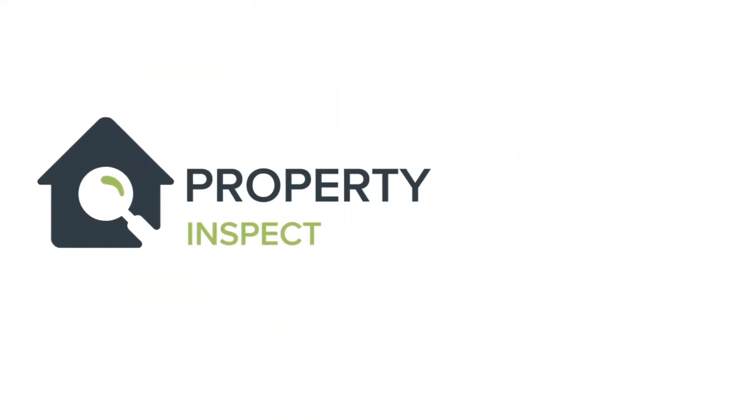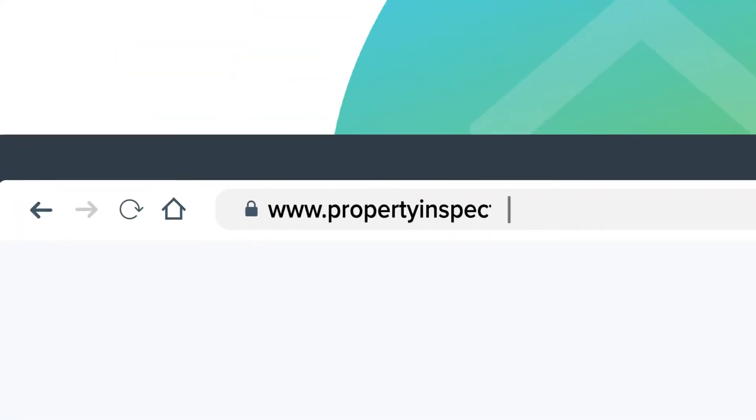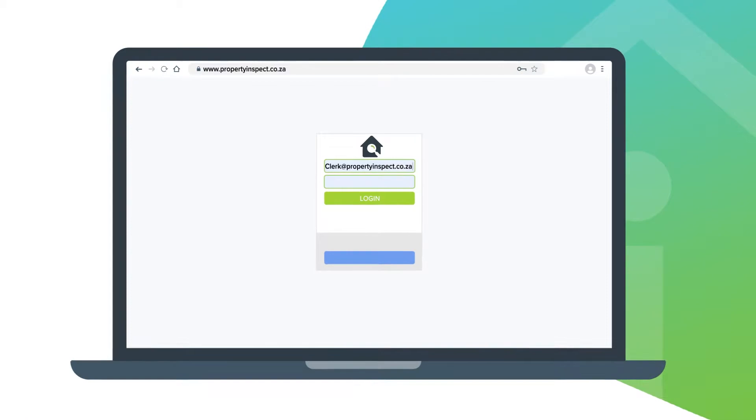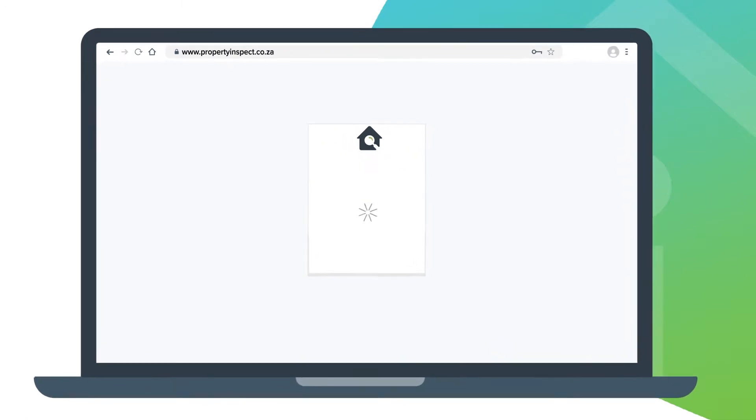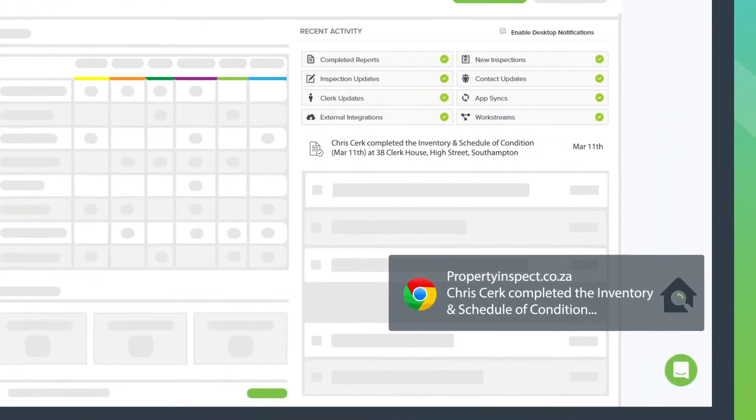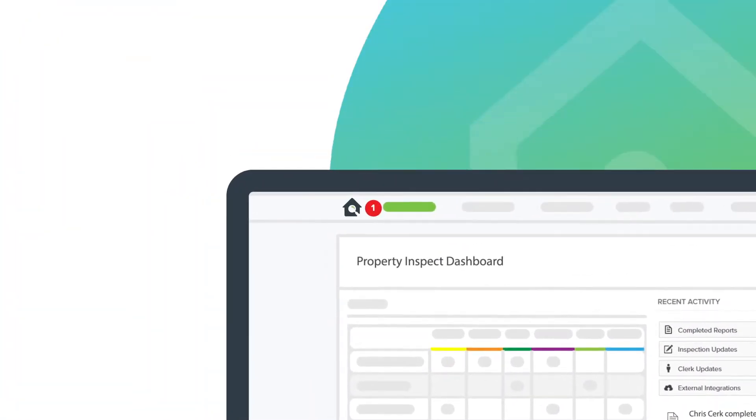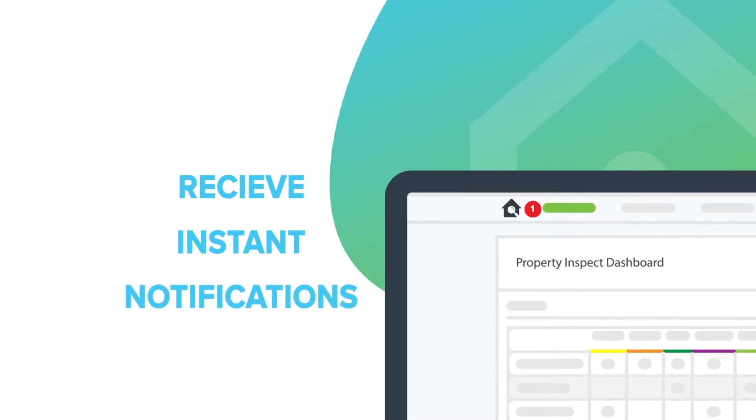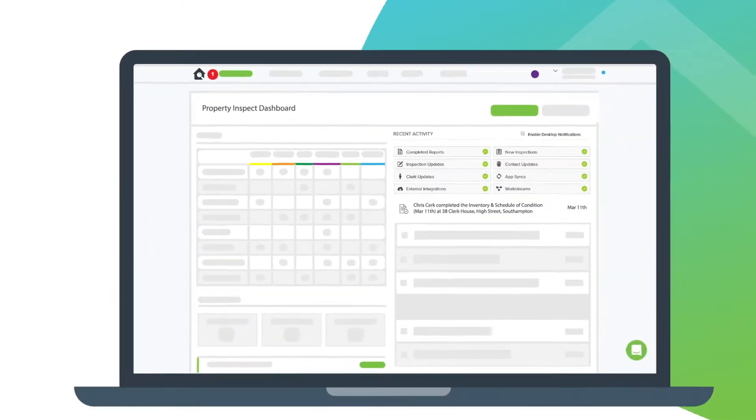Produce professional property inspection reports with Property Inspect. Your live dashboard keeps you informed and compliant with historical audit trails and instant notifications.